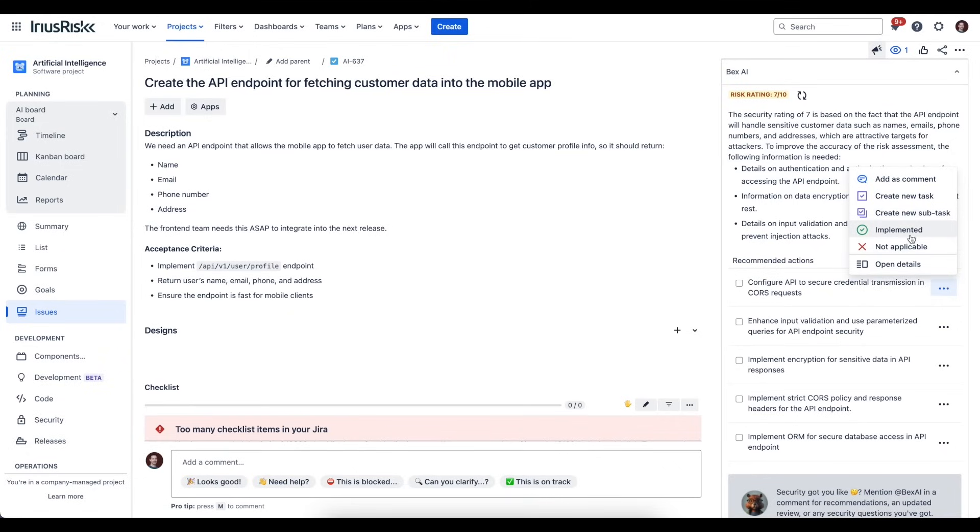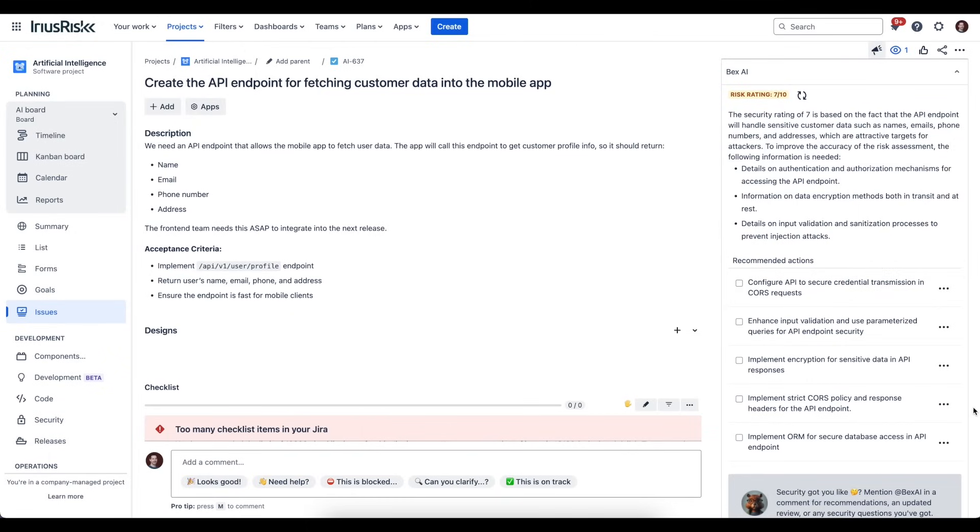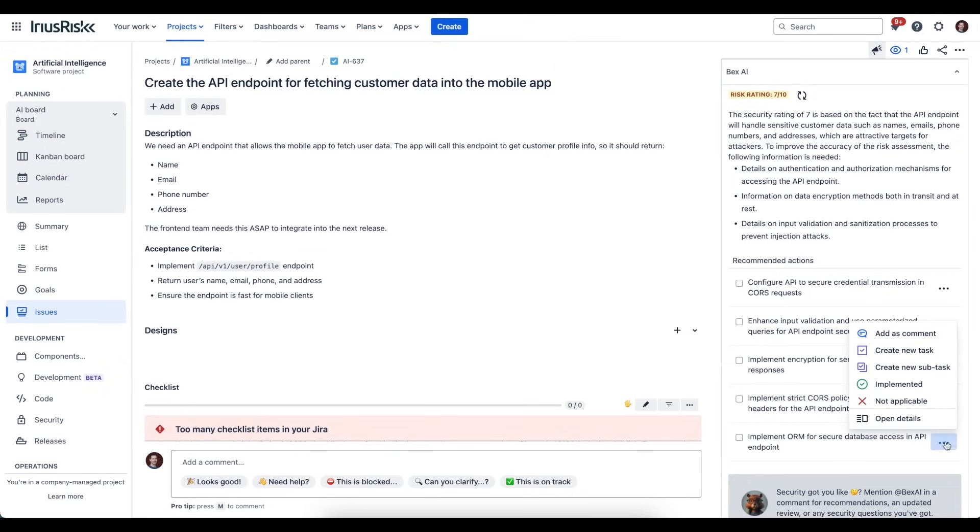A couple of other features that we had previously that are still here are the ability to flag recommended actions as either implemented or not applicable. This is useful because it may be that you're already doing something. Like maybe we're doing this—we're using an ORM for our API database access for the endpoint—so we can flag this as already implemented.